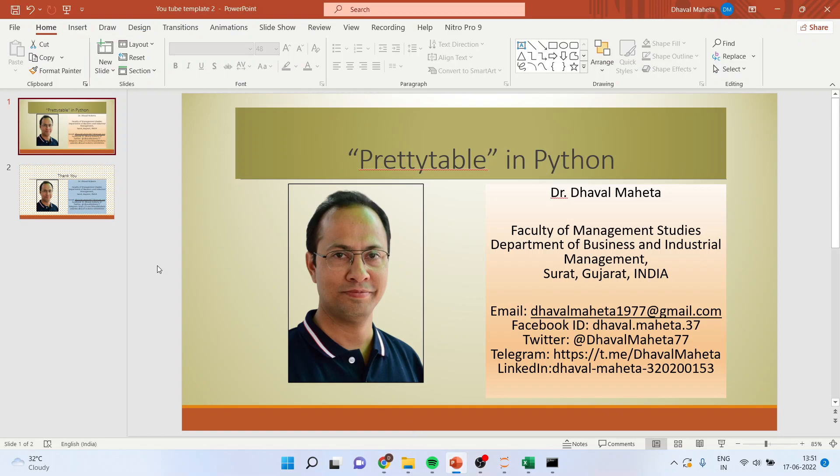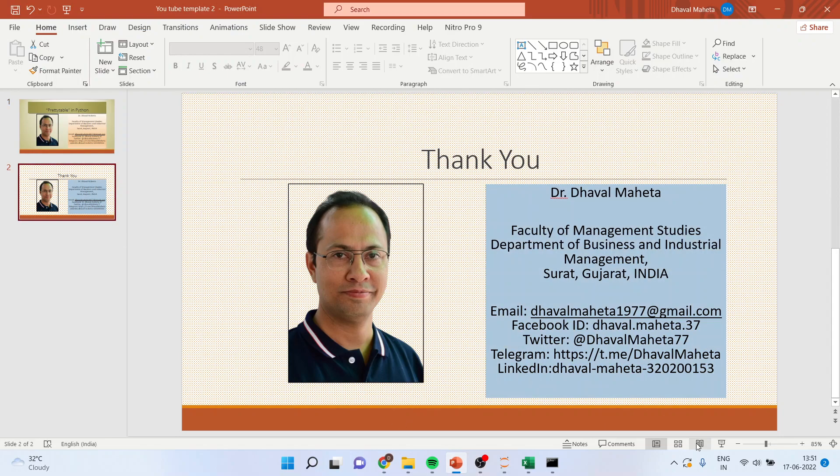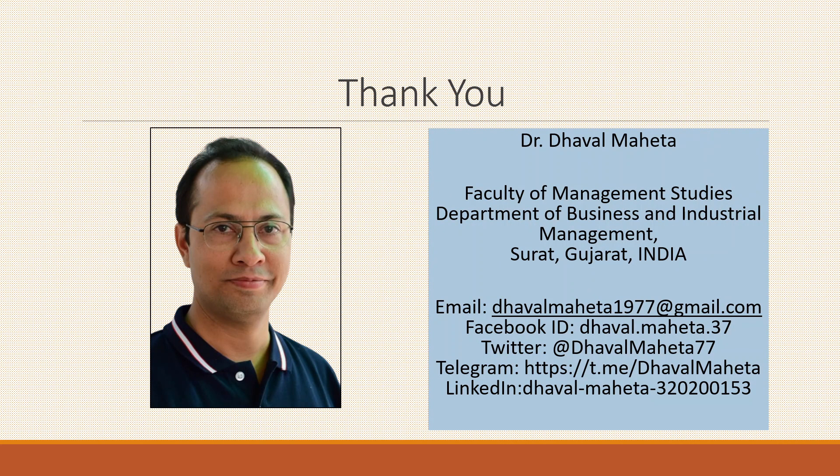So for more videos on data science using Python, kindly subscribe to my channel. Please follow me on LinkedIn and Twitter. Please refer my playlist in which I have already uploaded many videos related to data science using Python. Thank you.